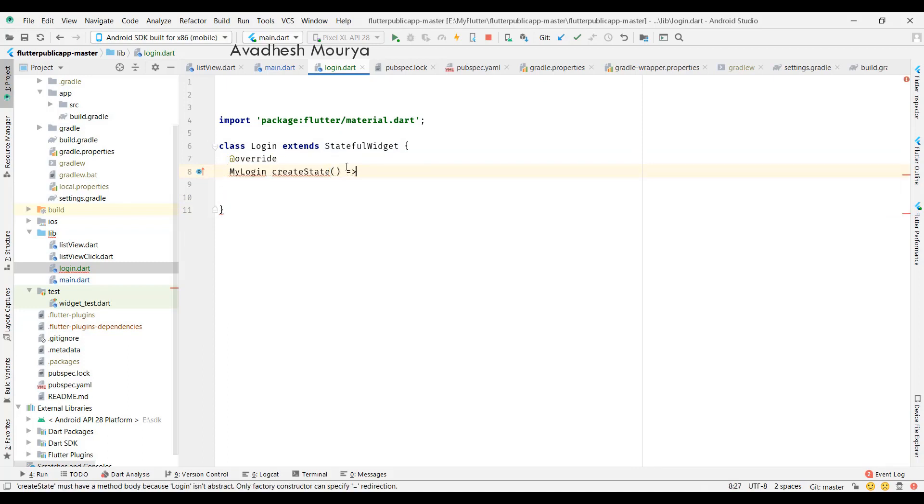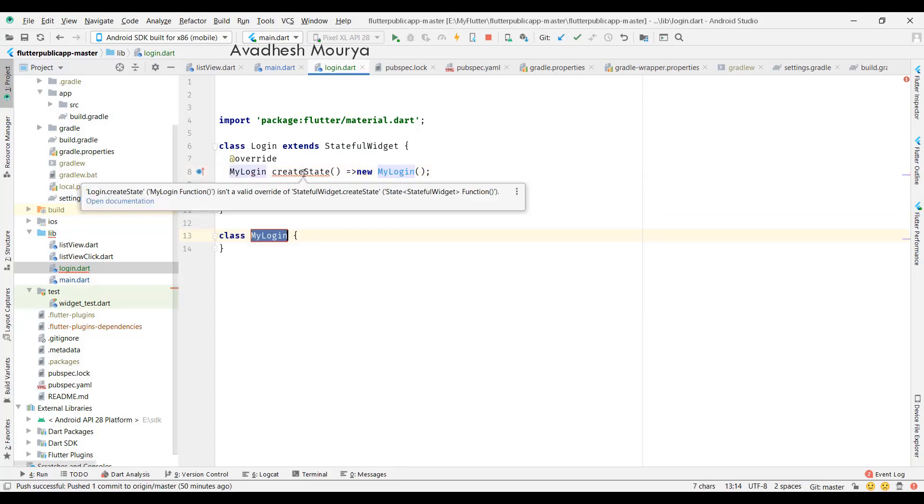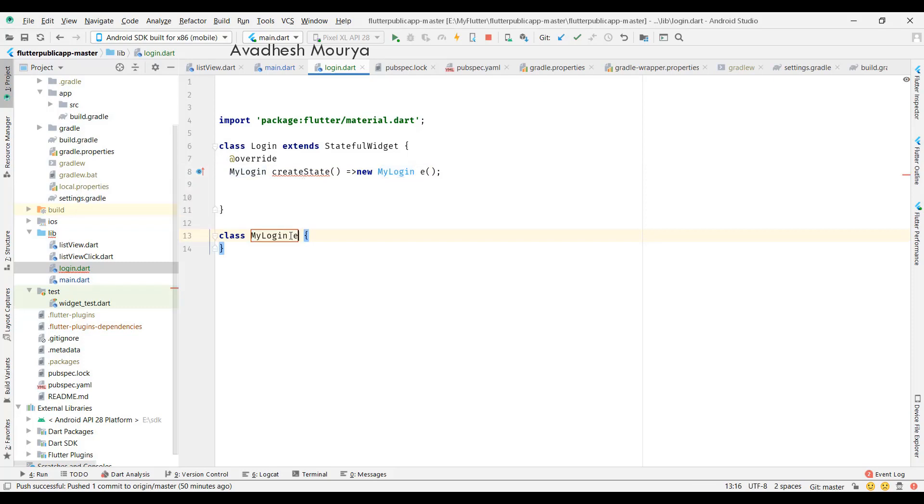So here you can see I created a stateful widget class, and in that I'm extending a state of login class. In that widget, we'll create one editable text field and one button.